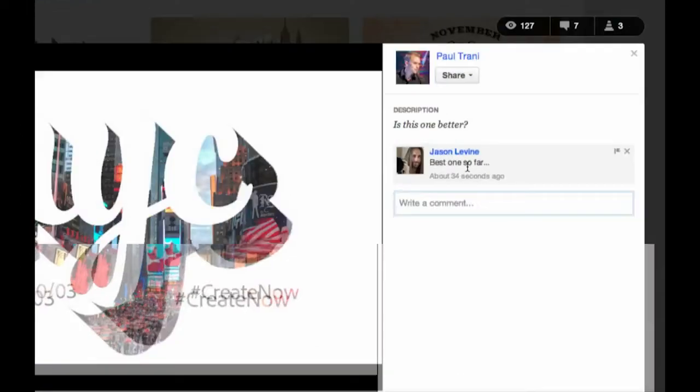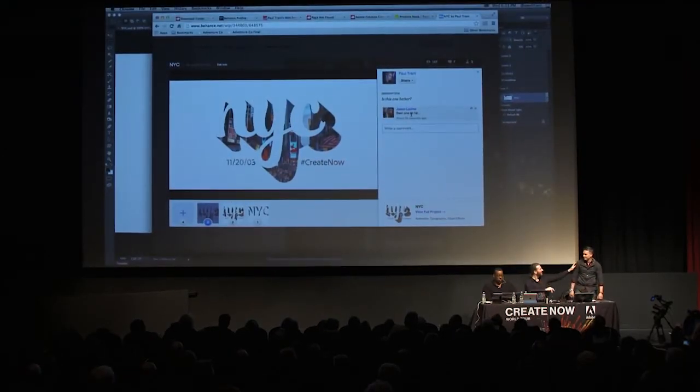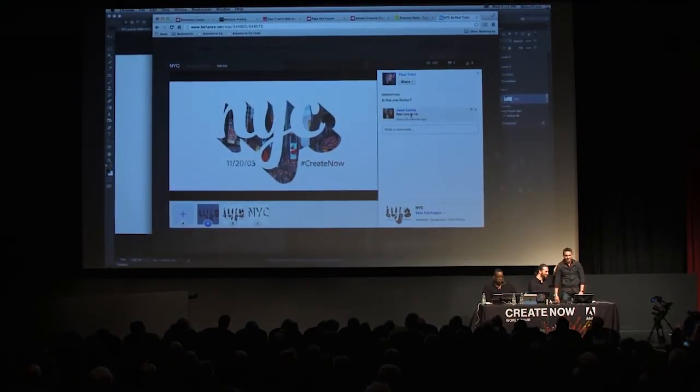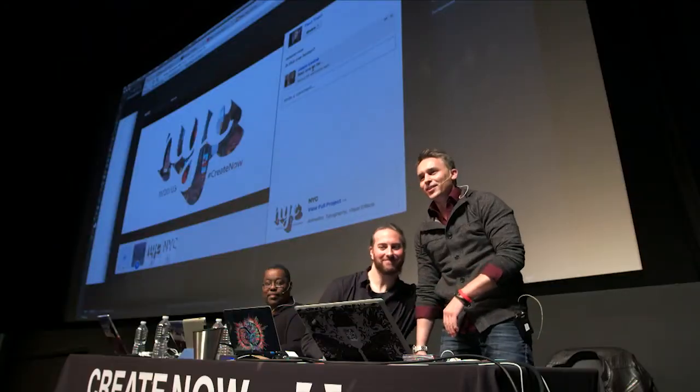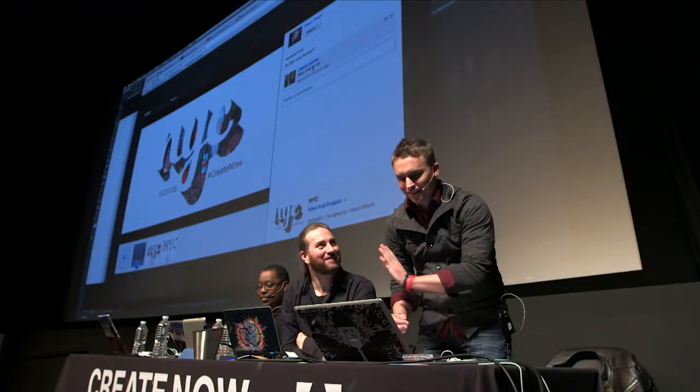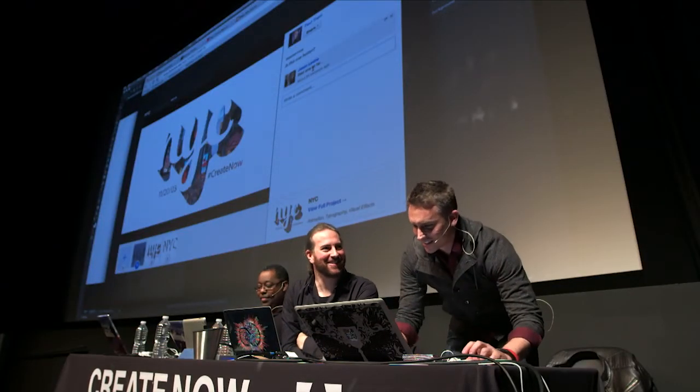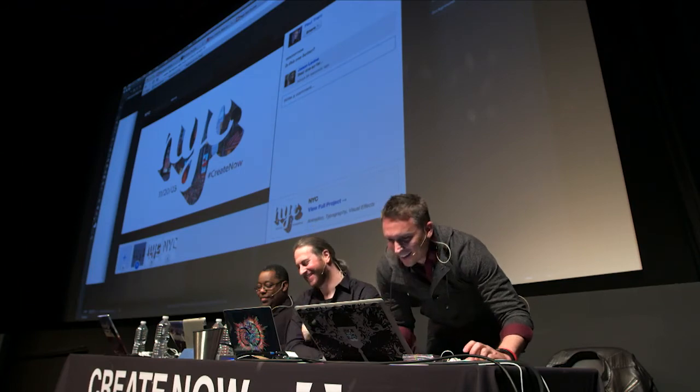That's nice. See how, Jason? Feel the love. Feel the love. Okay. Enough. That's good.